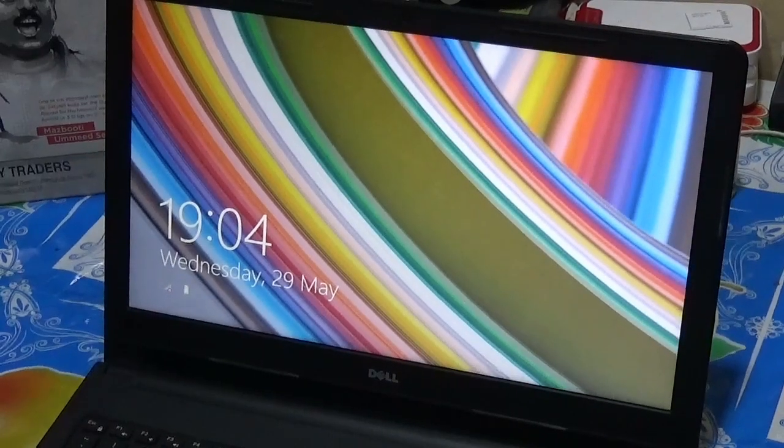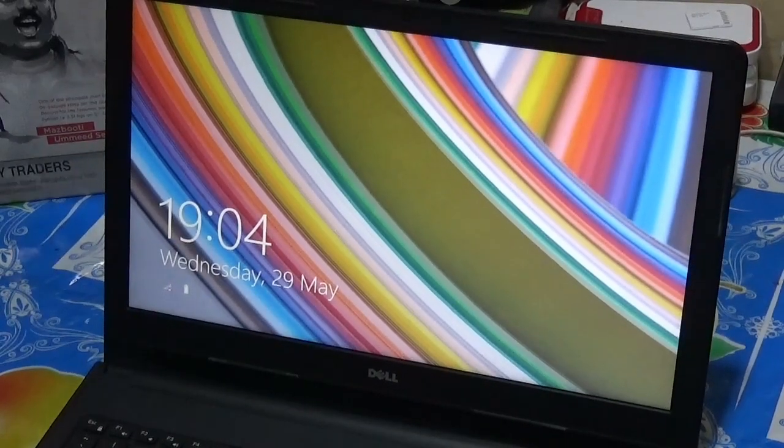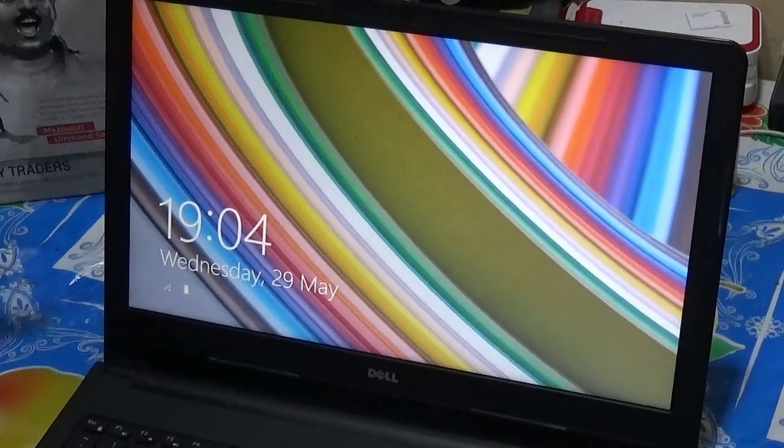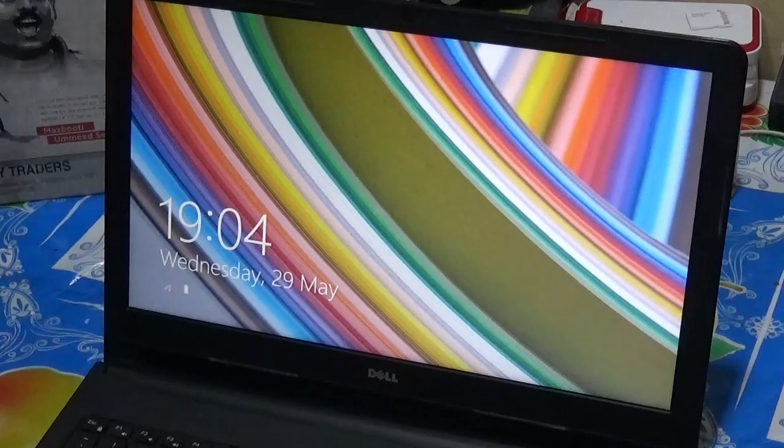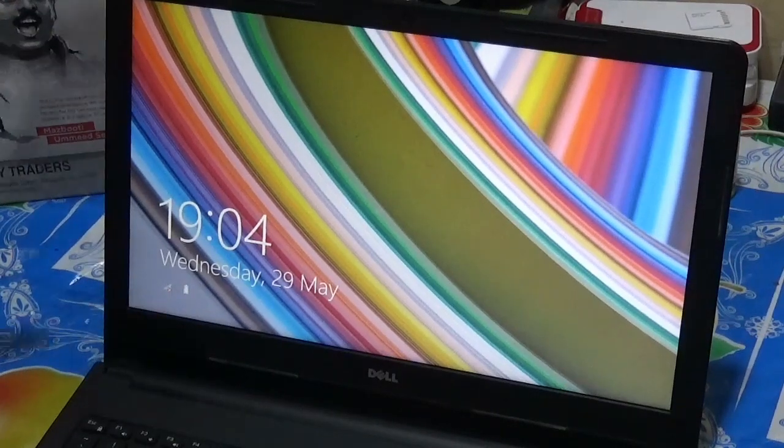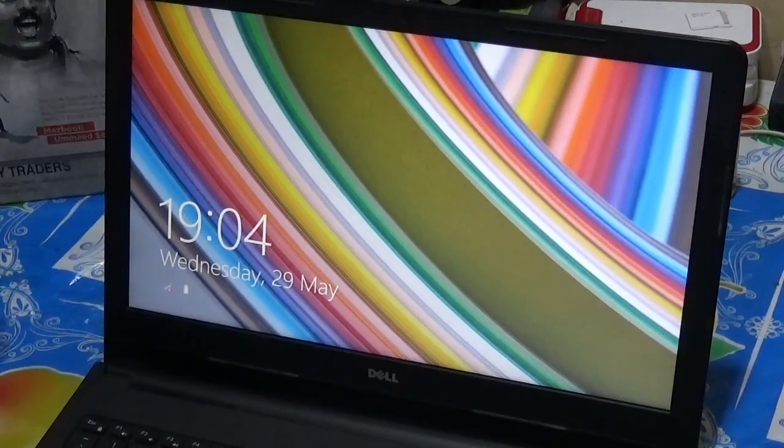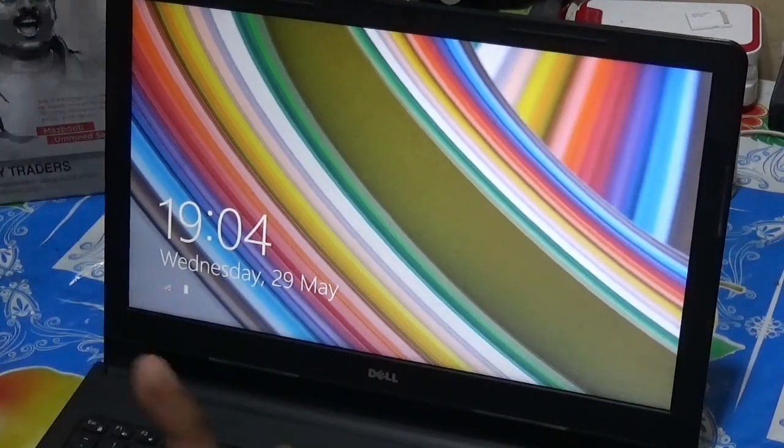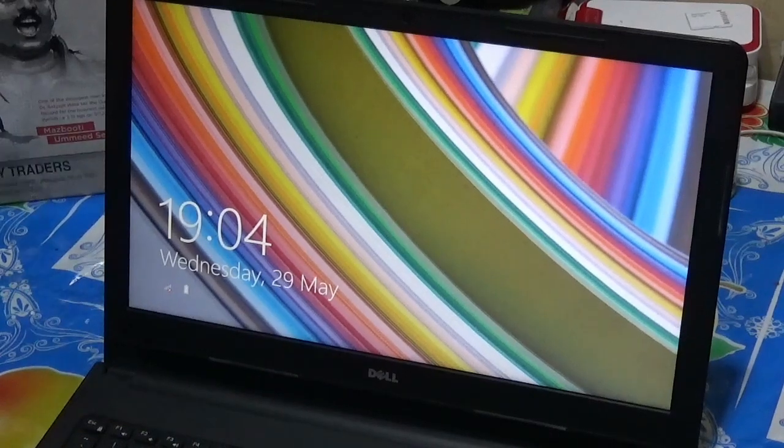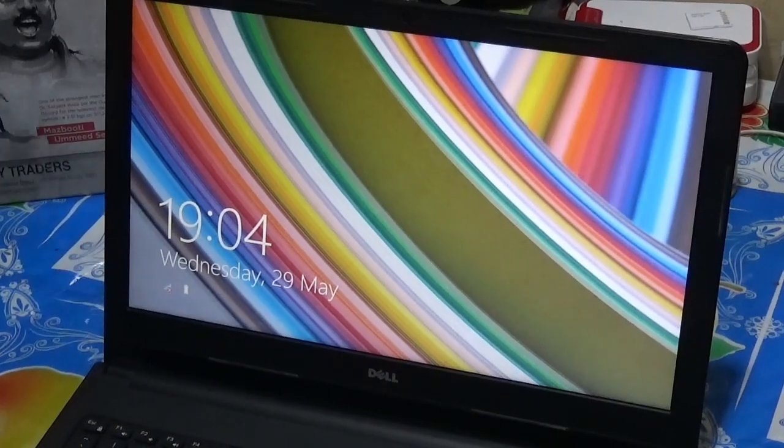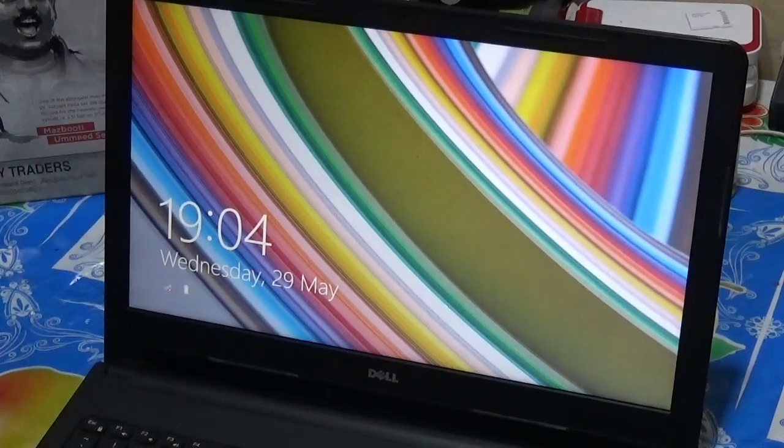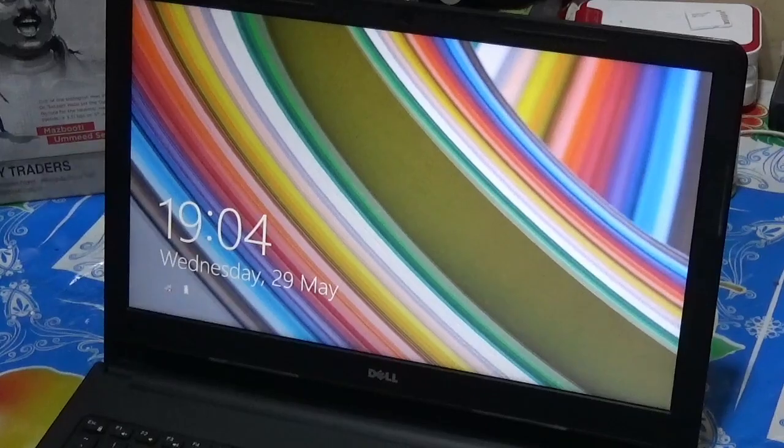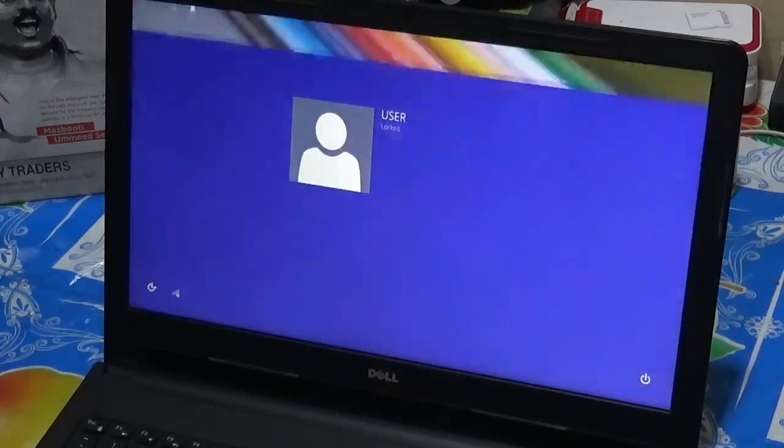Welcome back to another video guys. In this video we're gonna test this new Windows 8.1 and see which features are better than Windows 10. So without wasting any more time, let's go for it.